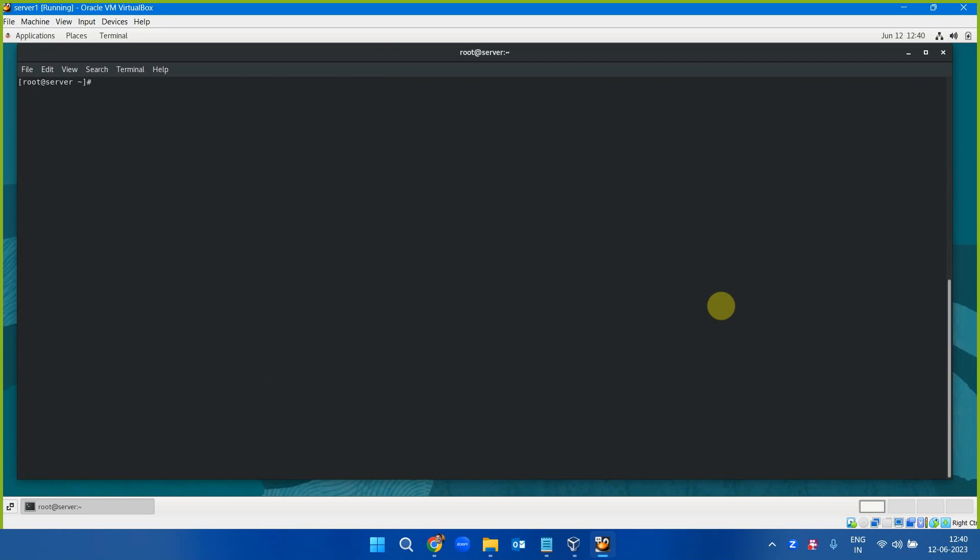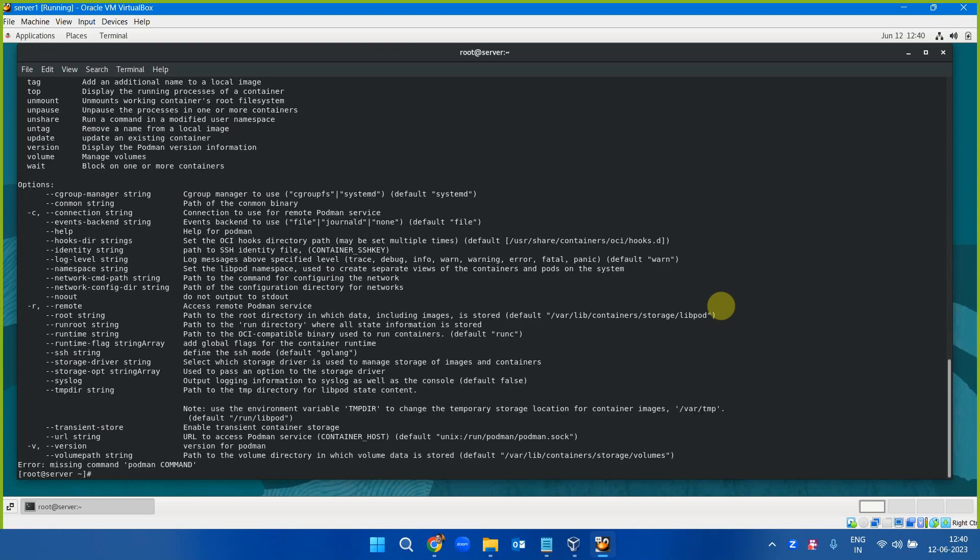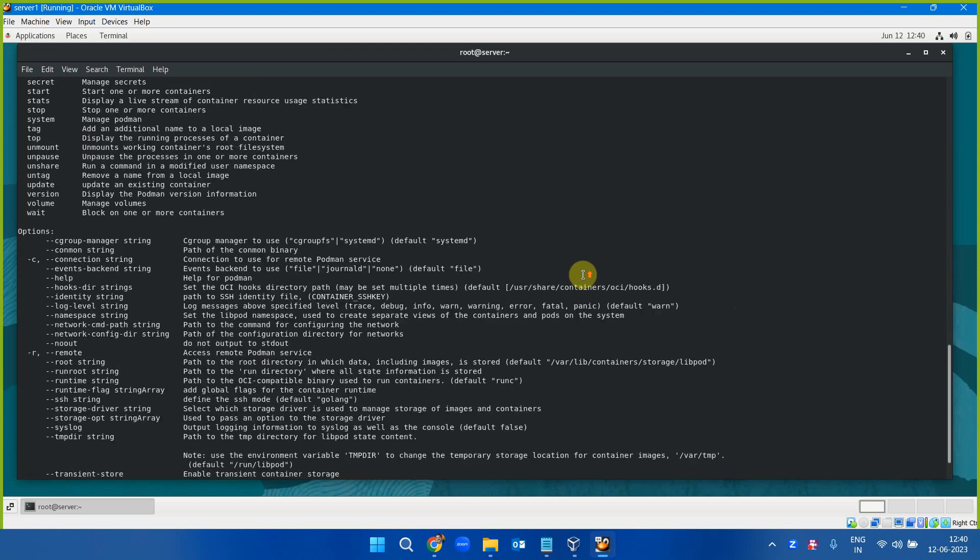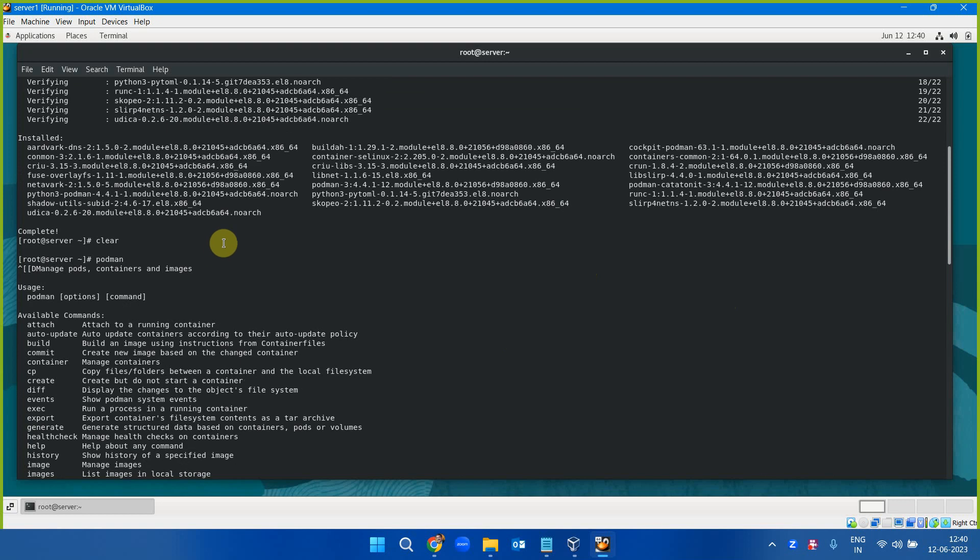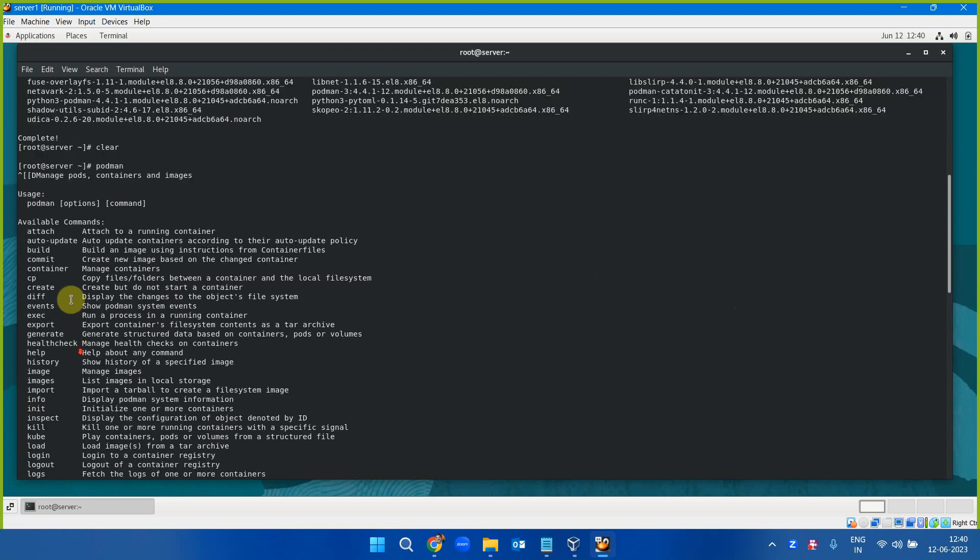The installation is complete. Simply, the best thing is to type podman. Don't type anything else. It will show you all the possible commands. You see, so many commands are available.